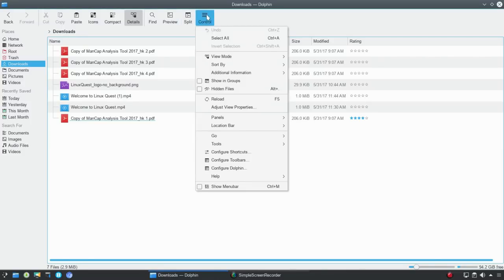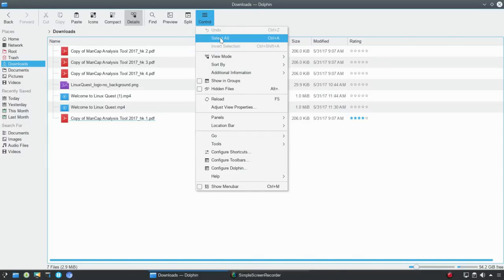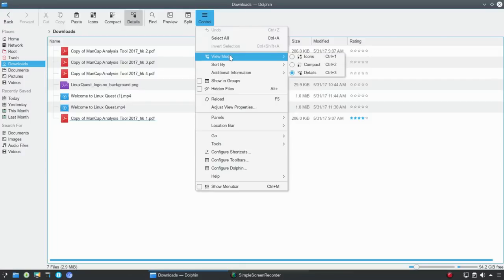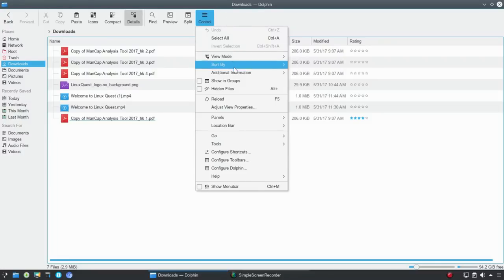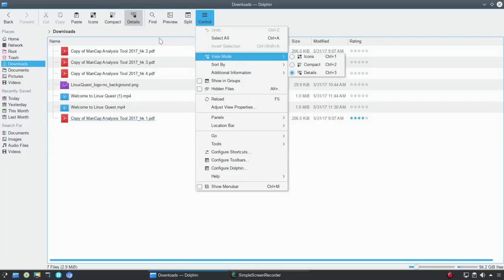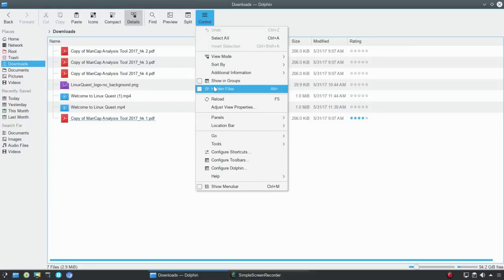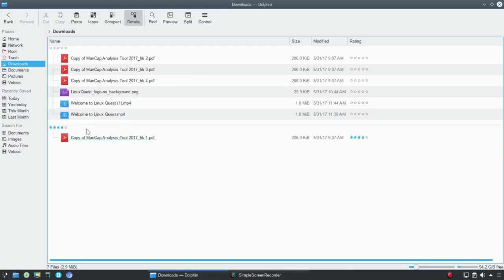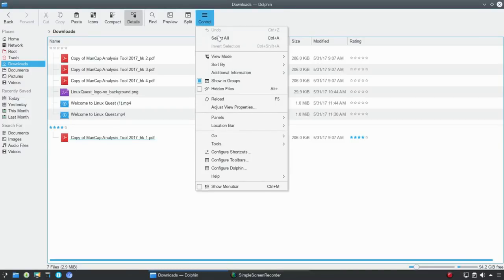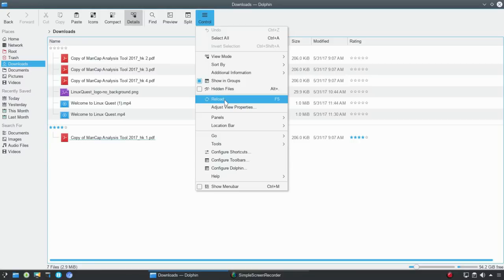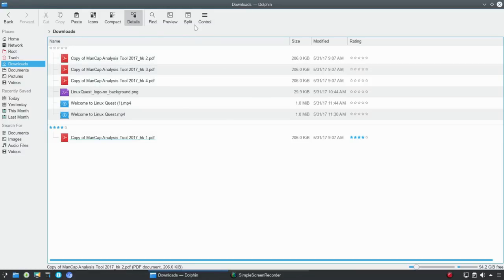Next up, we have Control. Control is going to give you a whole list of things to explore, and we'll be getting into more of these controls in other videos. Let's start at the top - you could select all; you've got undo and invert selection. You could also control your view modes from here, as well as show additional information in this particular view. You can choose to show in groups as well as hidden files. If we choose groups, we've got them grouped by rating in this case, and you'll see I've rated one file. We'll talk more about ratings when we get into search. You could also toggle on or off hidden files, and there's a reload option - if you've copied a file or something hasn't shown up as you think it should, you could hit reload and it'll do a refresh on the window.